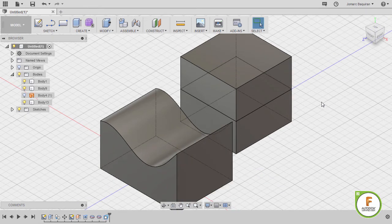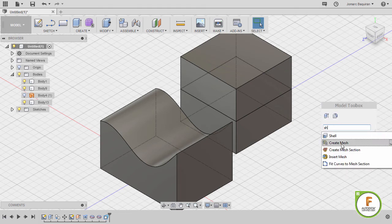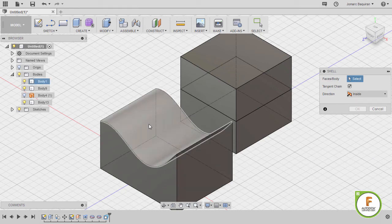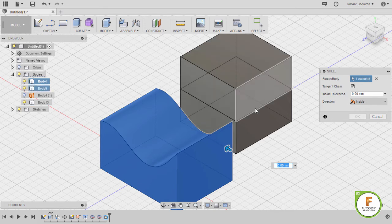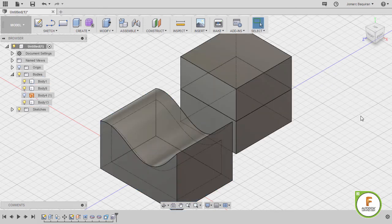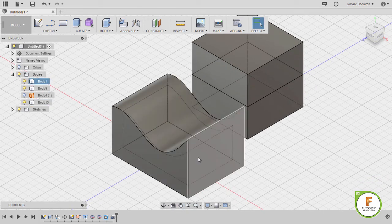Next, let's grab our shell command, hitting S, typing SH, selecting shell. Let's select this body, which is our body 1. I want the inside thickness to be 5. Hitting OK. It is now hollow.